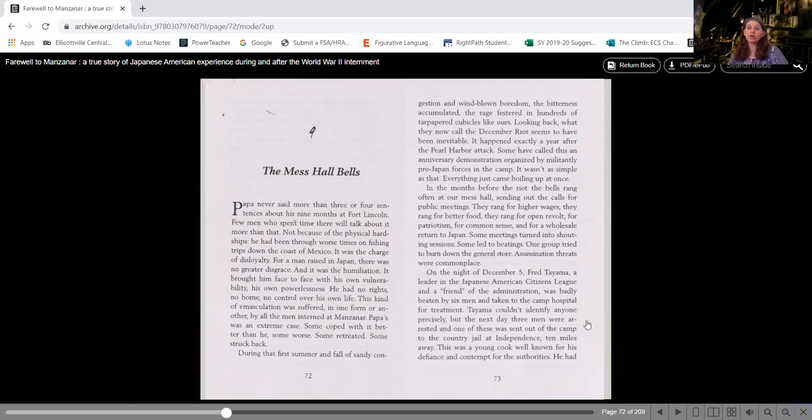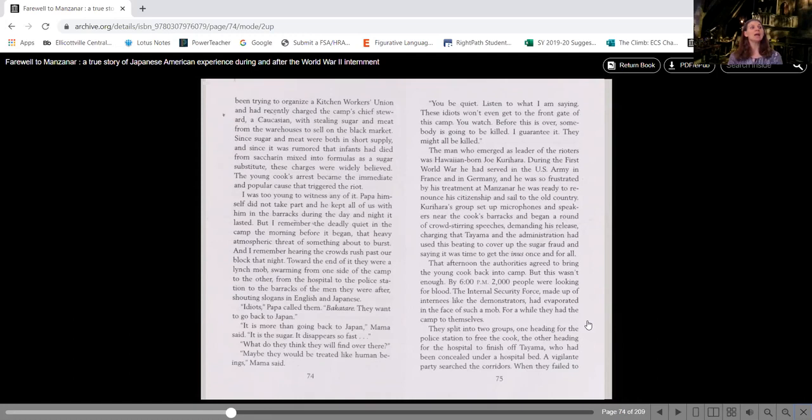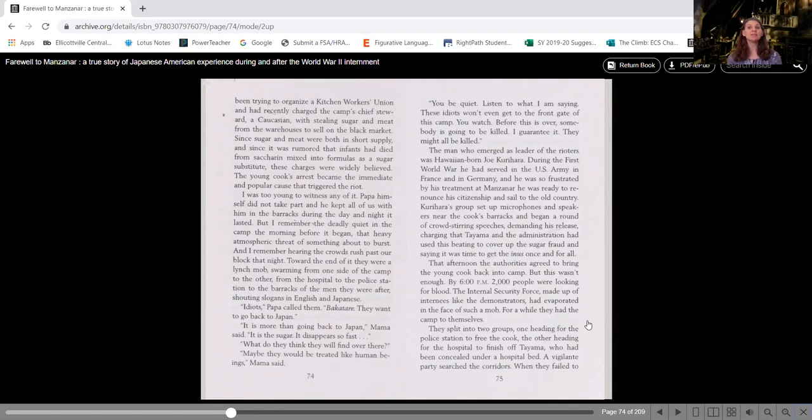This was a young cook, well known for his defiance and contempt for the authorities. He had been trying to organize a kitchen workers union and had recently charged the camp's chief steward, a Caucasian, with stealing sugar and meat from the warehouses to sell on the black market.